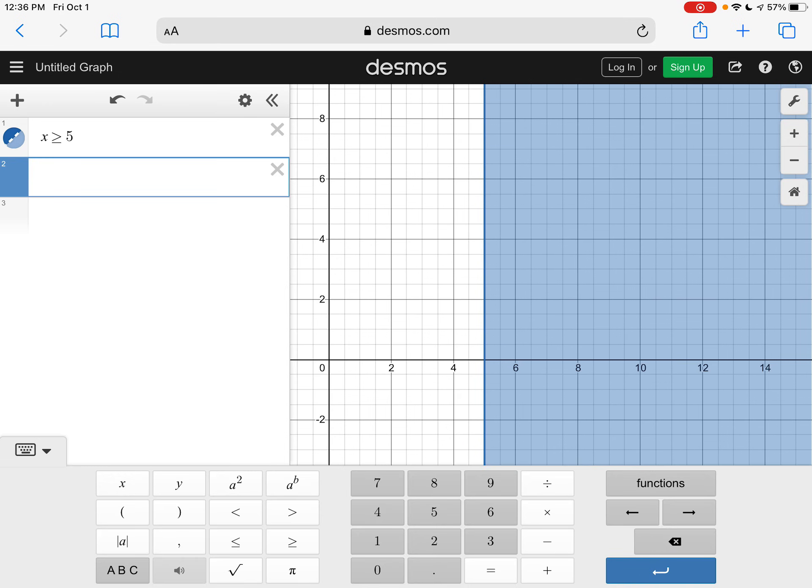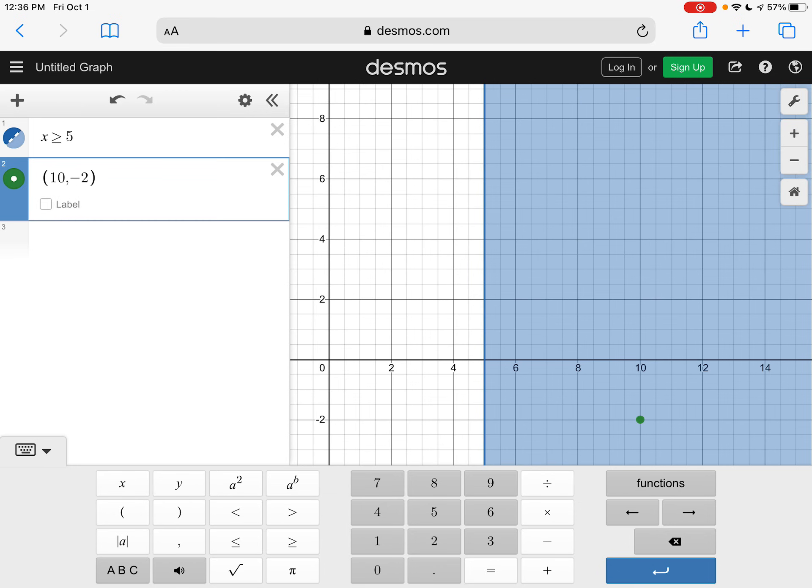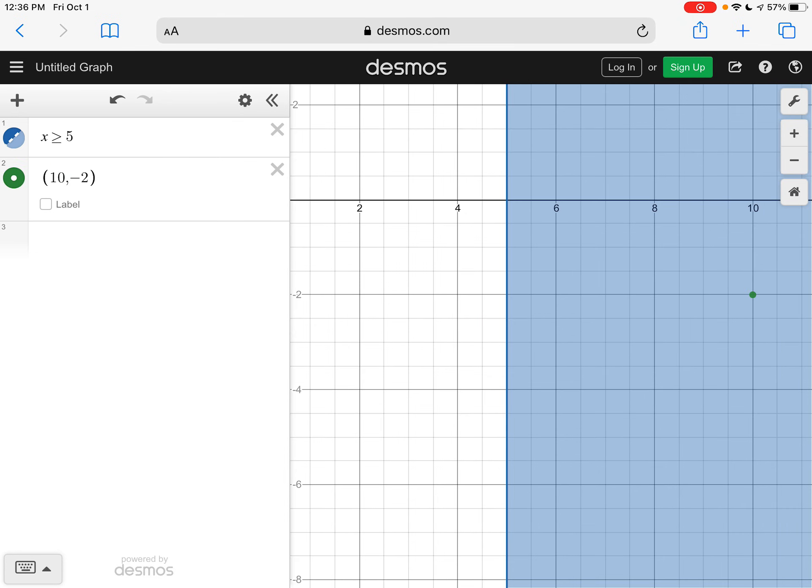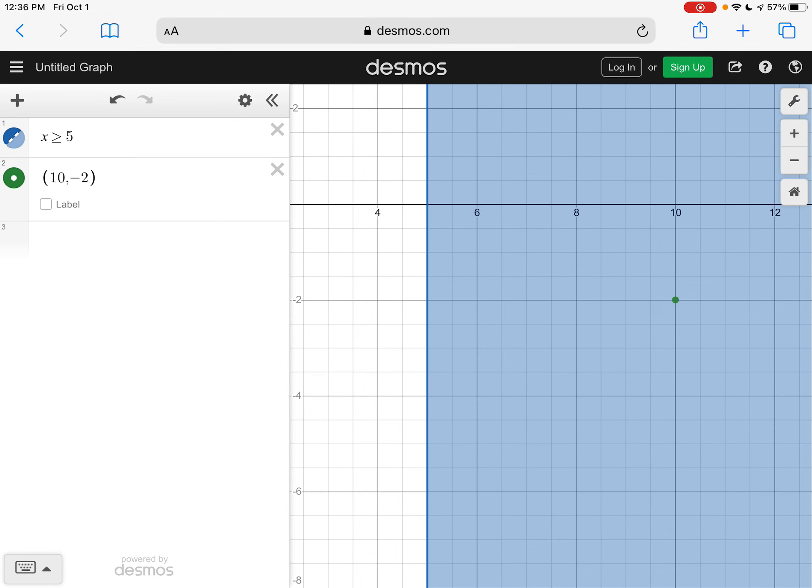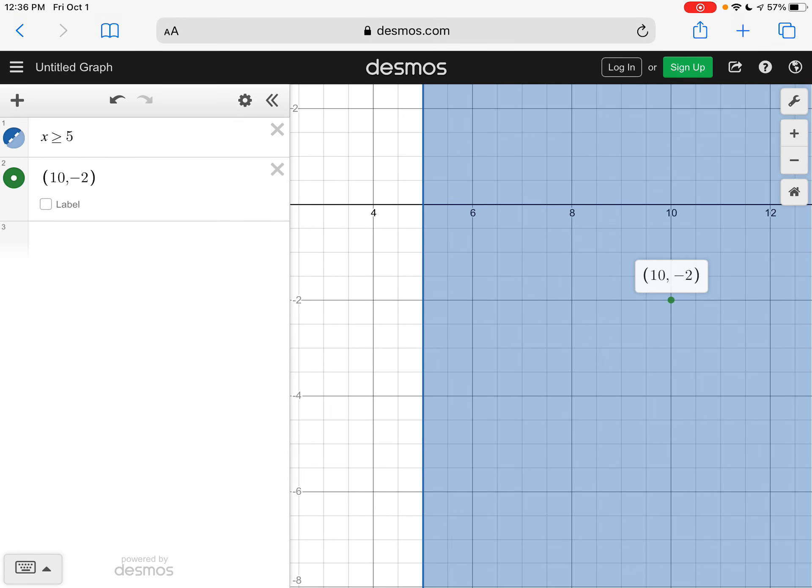And we want to know if the point 10, negative two, if that was a solution. And here you can see that that point right there is in the shaded area. So it is a solution.